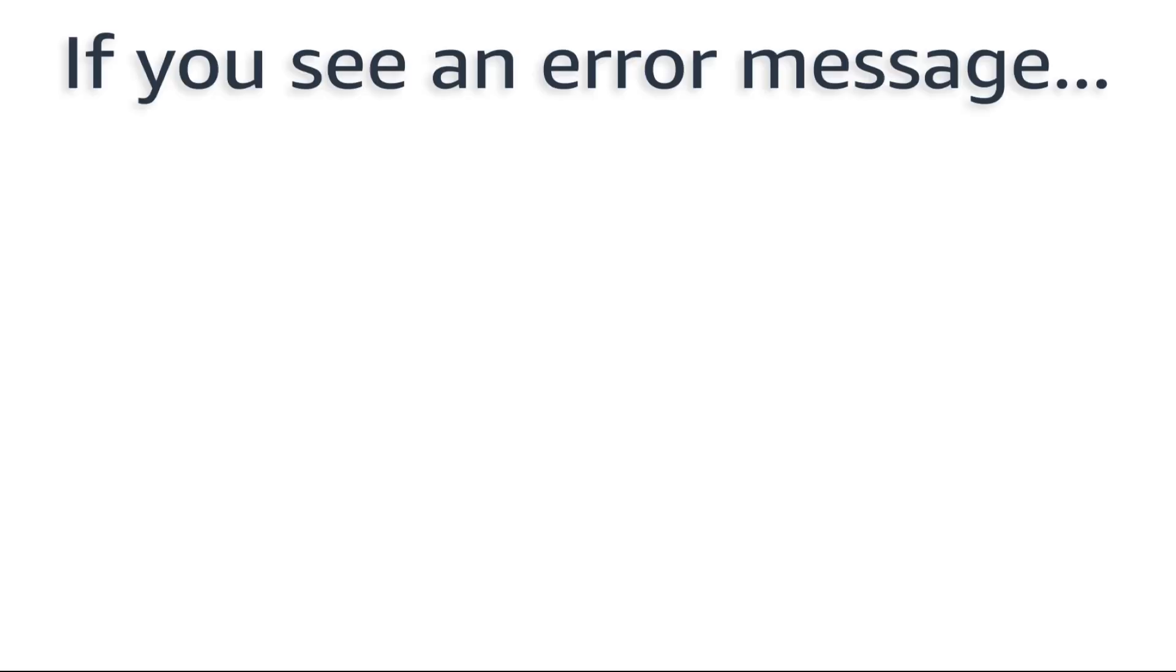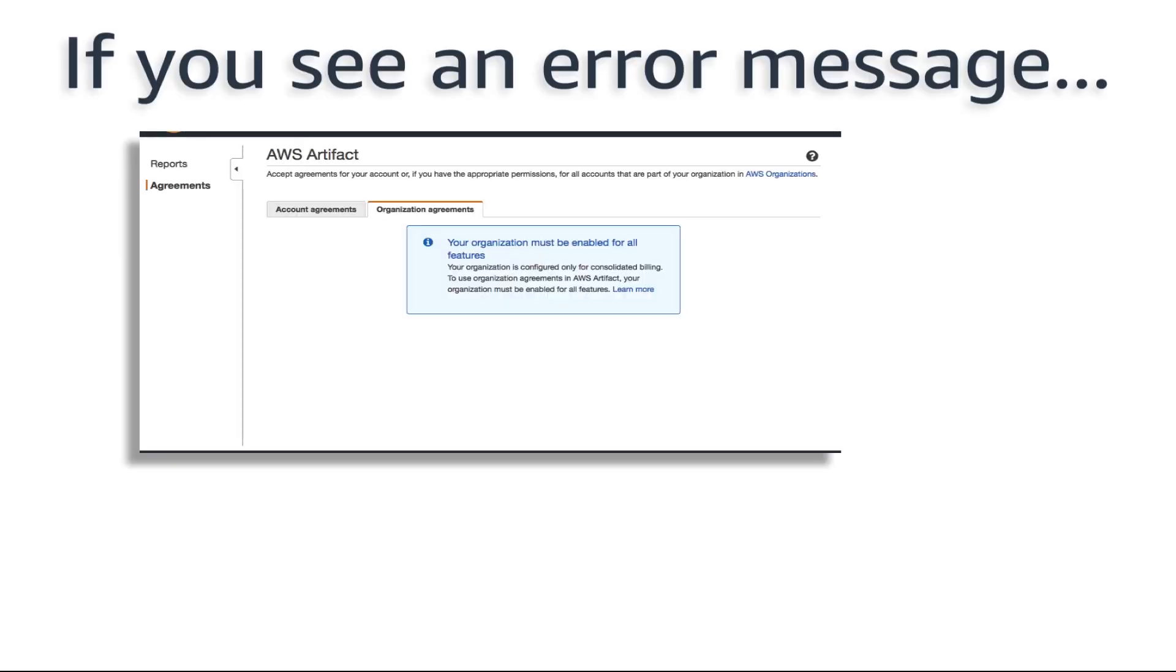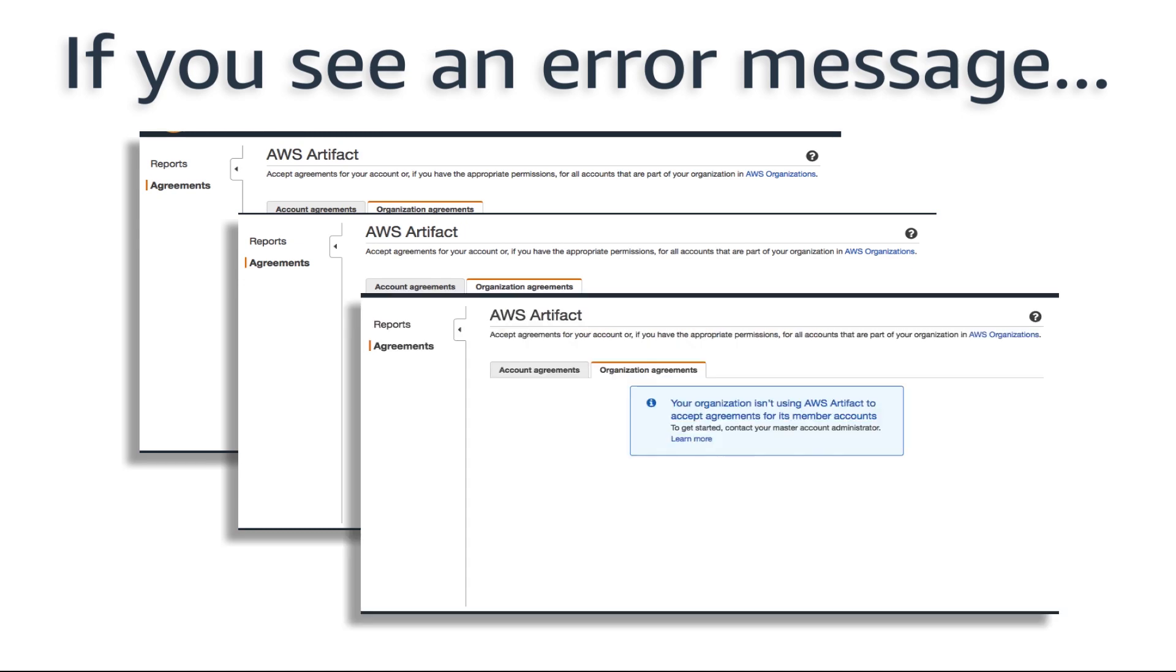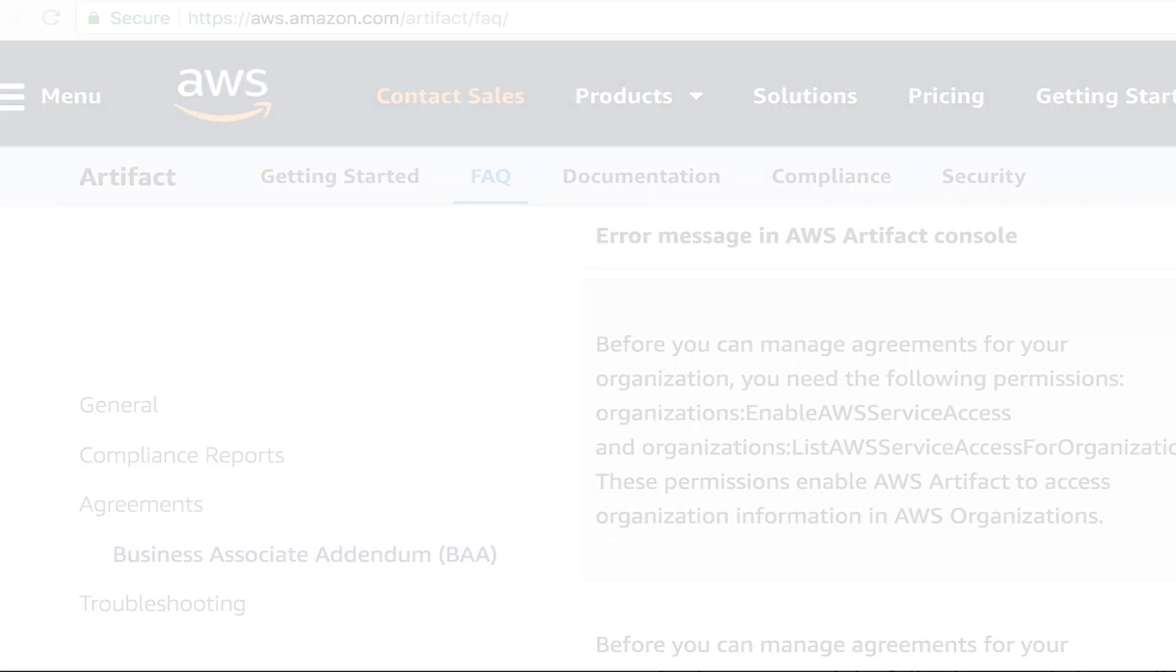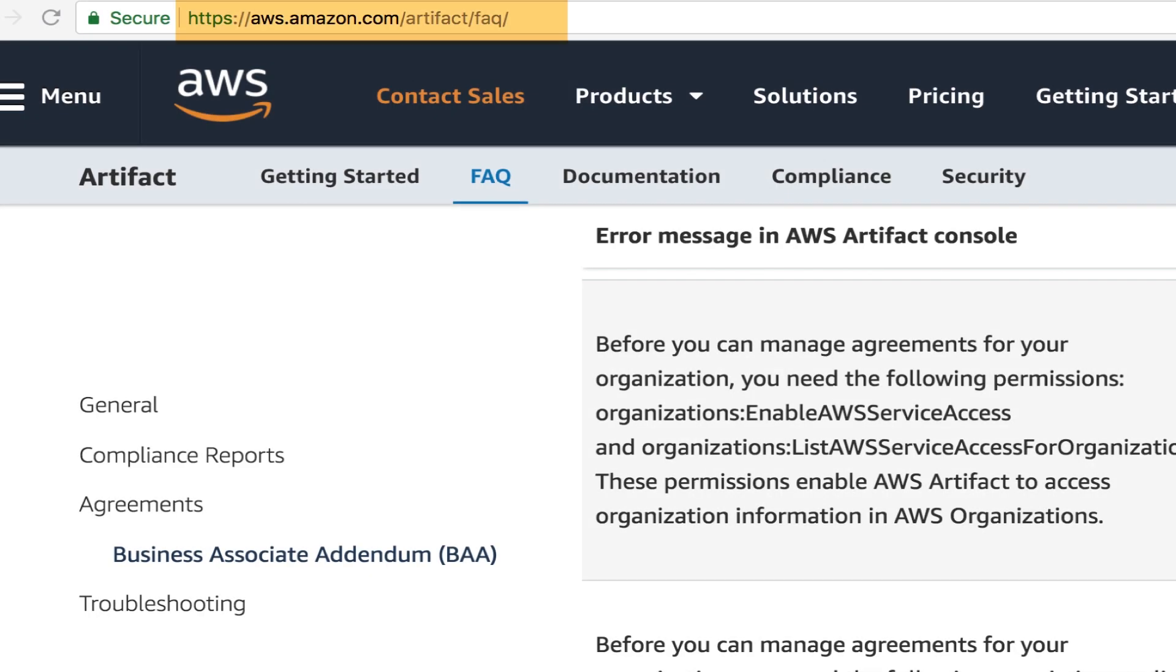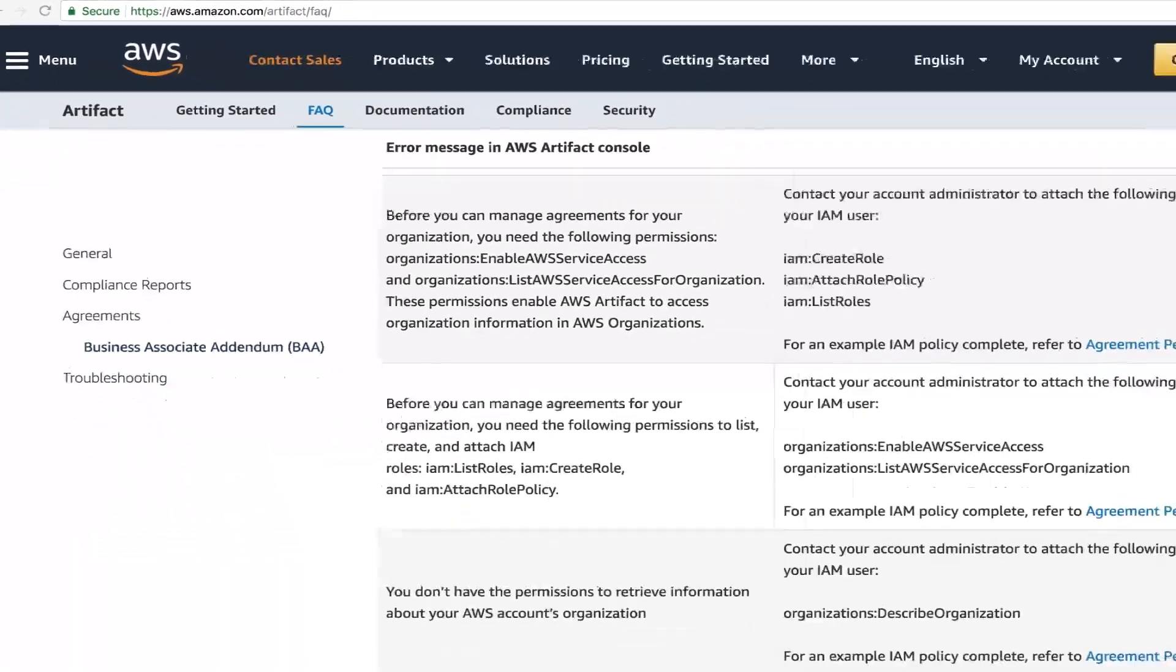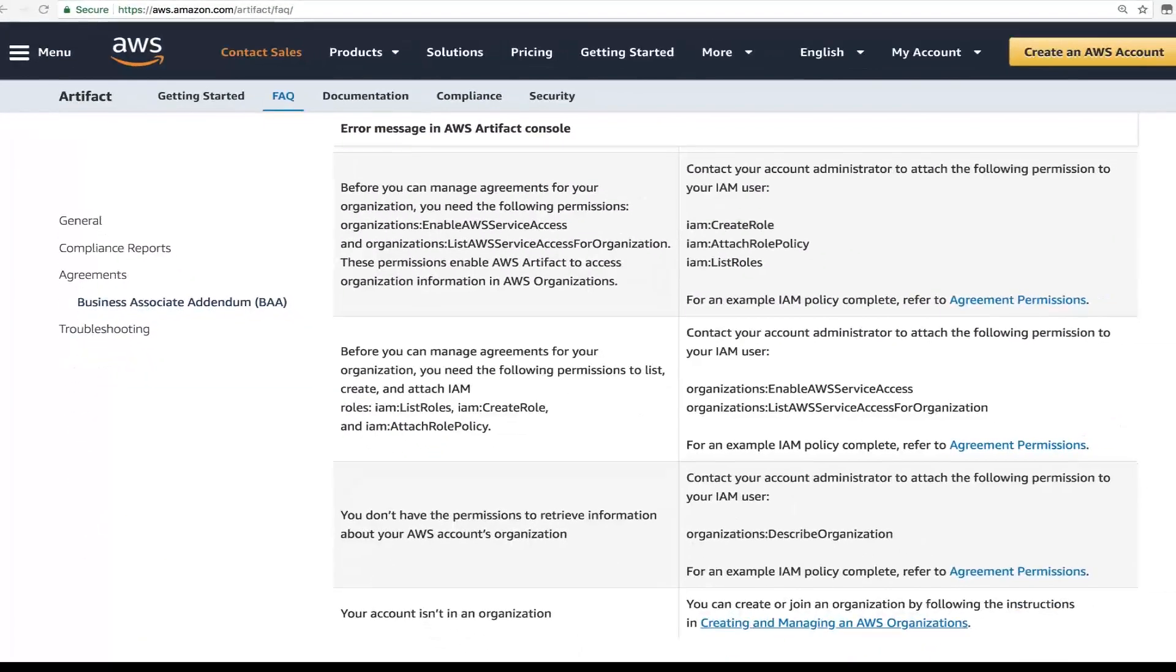Before we begin, if you see an error message during this process, it's likely due to your permissions. Go to aws.amazon.com/artifact/FAQ for more information about the specific error and then contact your administrator.